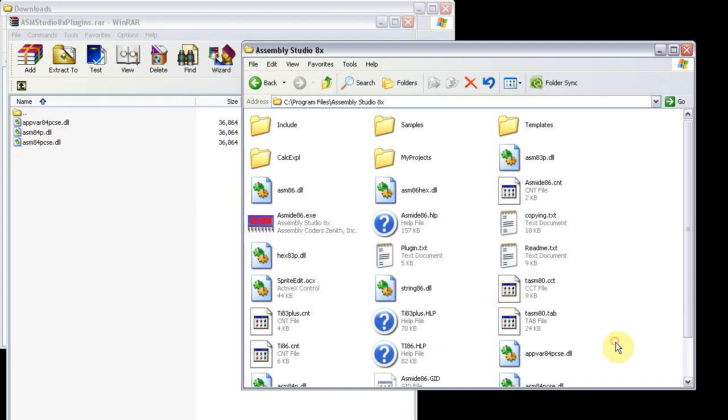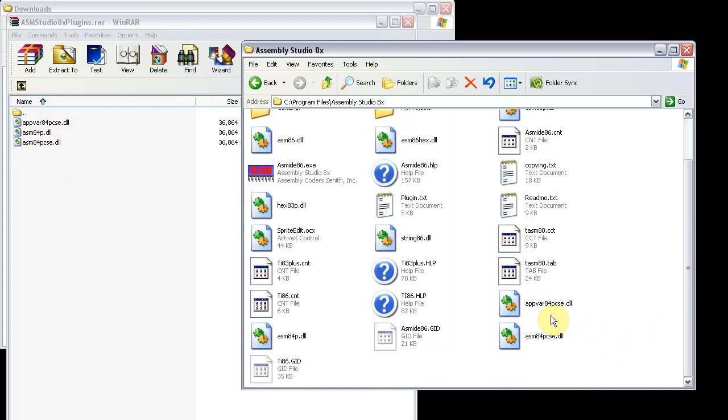These two files will, the appvare will create an appvare for you, and the assembly84pcsc file will create a 84 Plus C file.